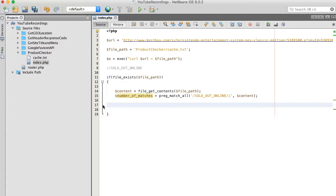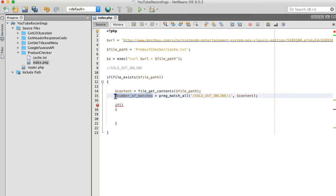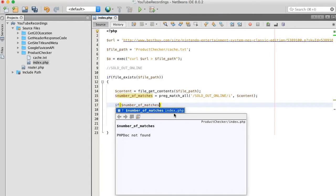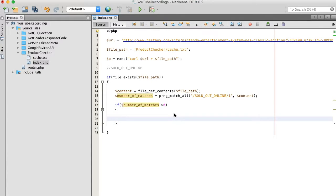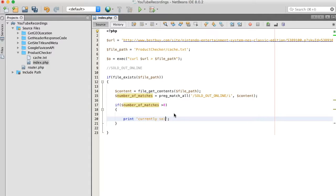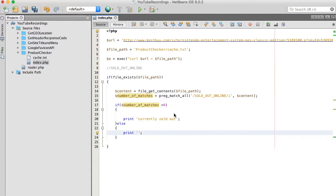Alright, so let's move forward with some additional checks. So basically if the number of matches is above zero then the product is sold out, else may be online. Okay, let's run this which indicates product sold out.